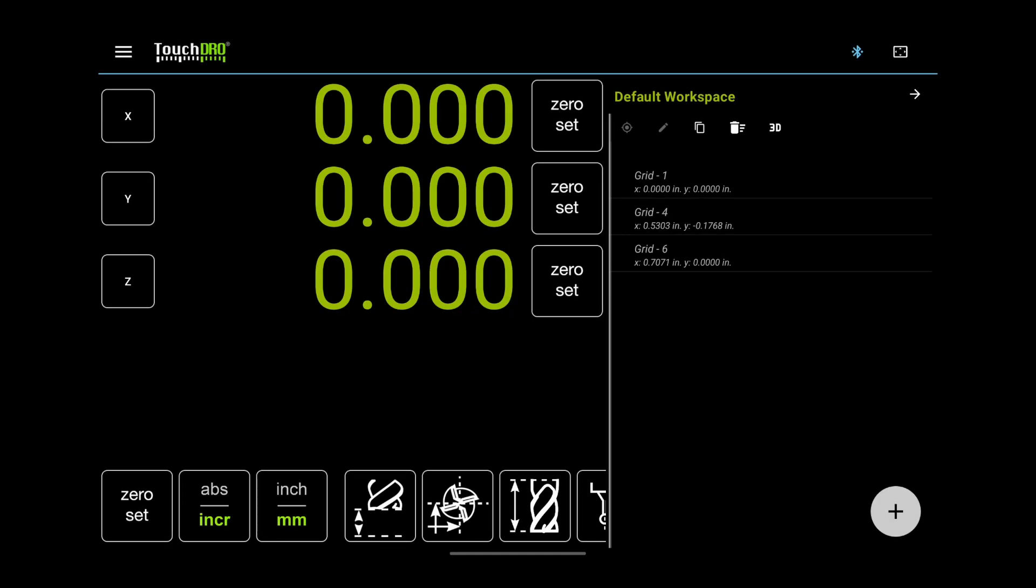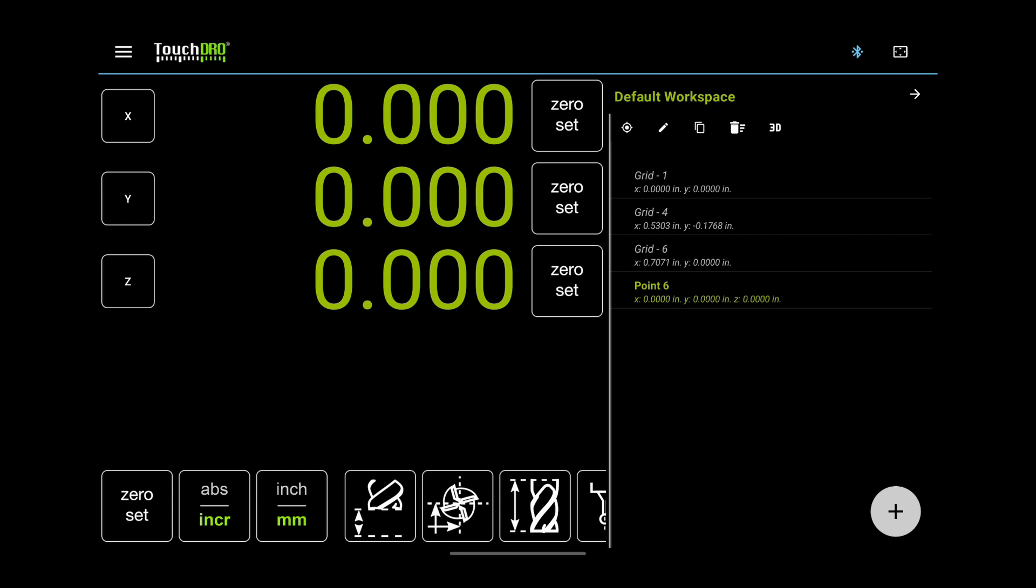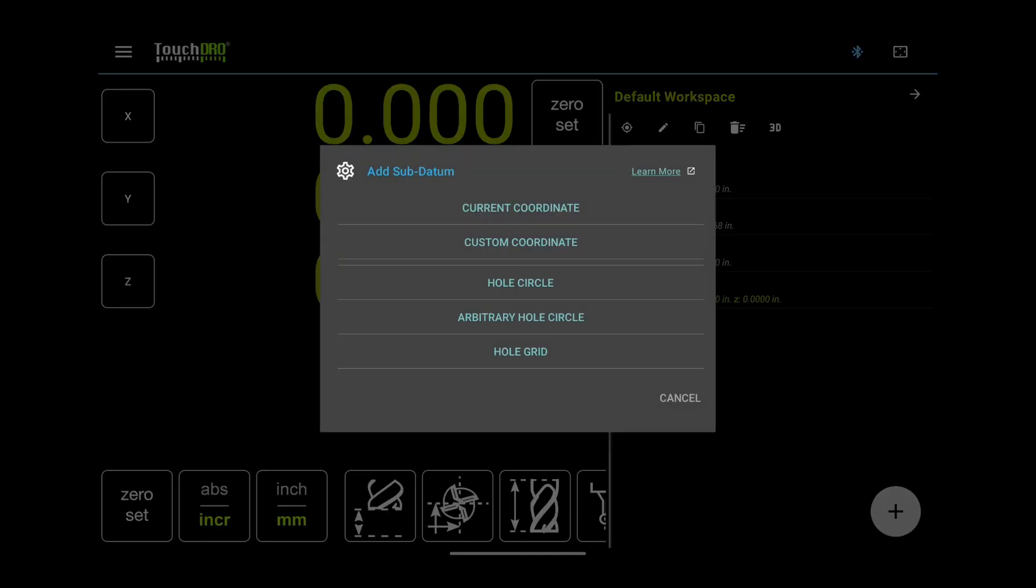Finally, in the lower right corner, we have the plus button. It's used to add new coordinates. When you tap it, TouchDRO will add the current spindle position to the list. While pressing the button opens a dialog that has some additional options. We will cover subdatum memory in more depth in a separate video.